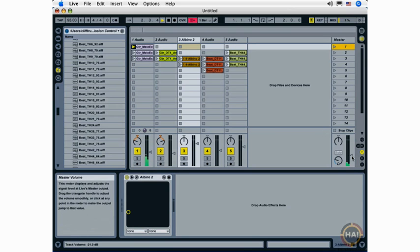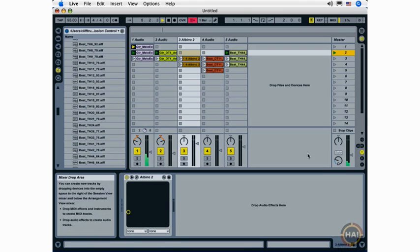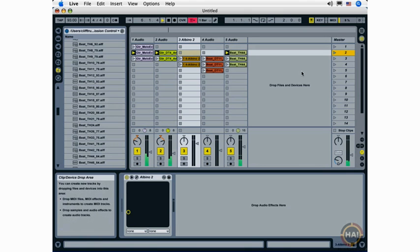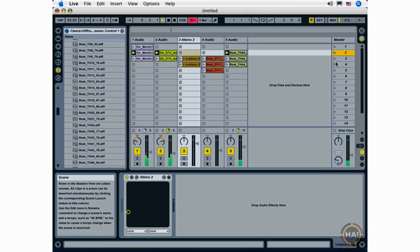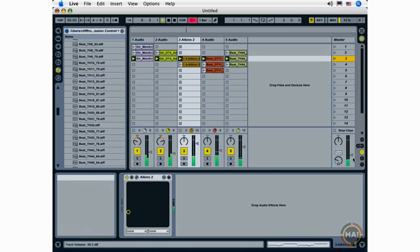I can control the overall output of my live track with the master volume fader down here. Launch a different scene. And launch another scene.